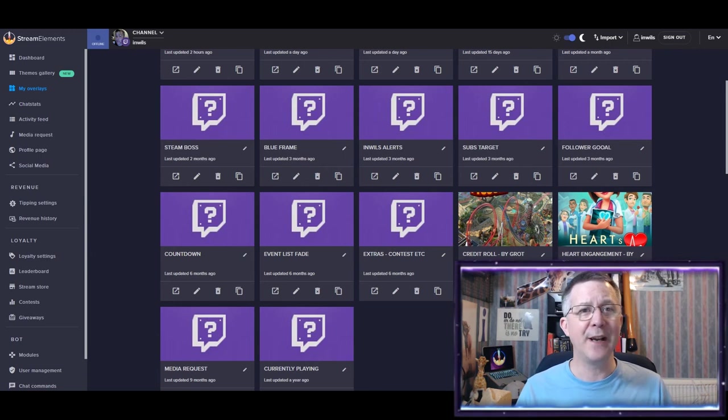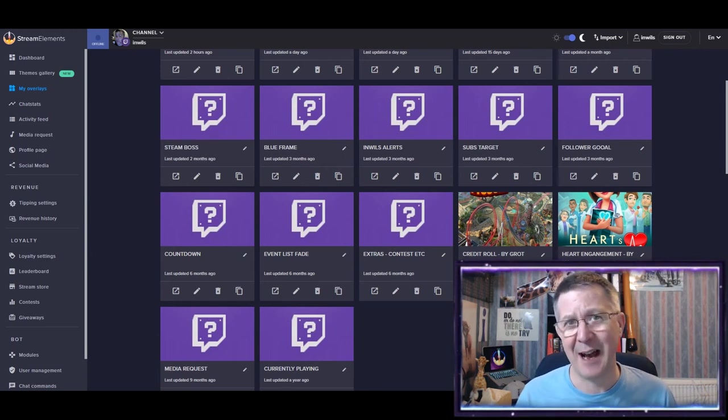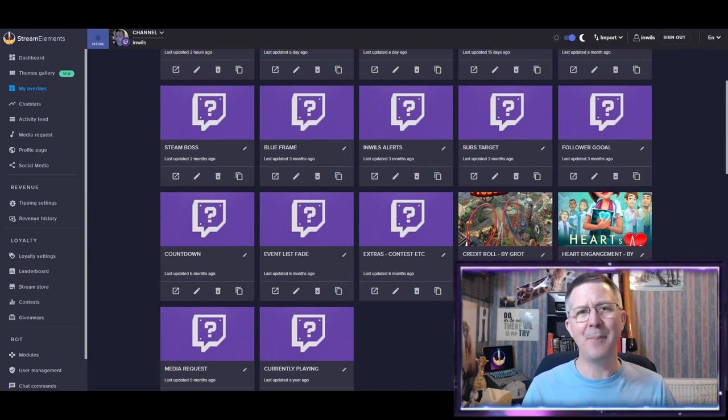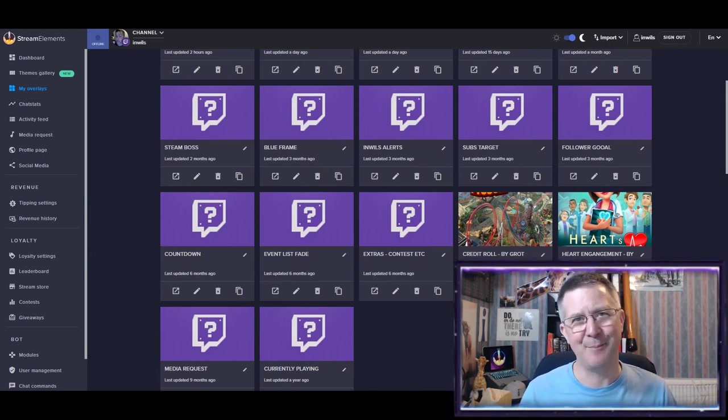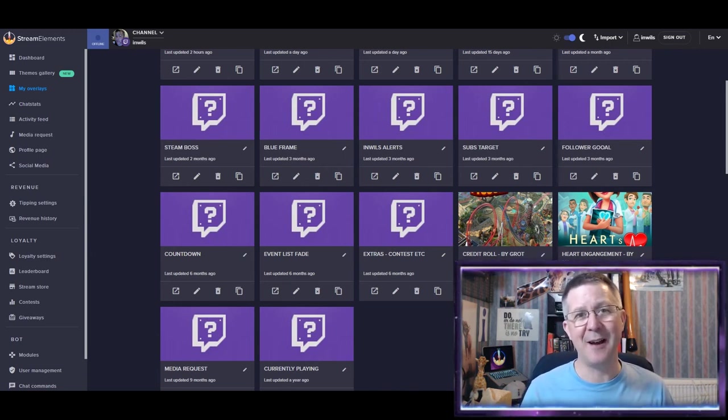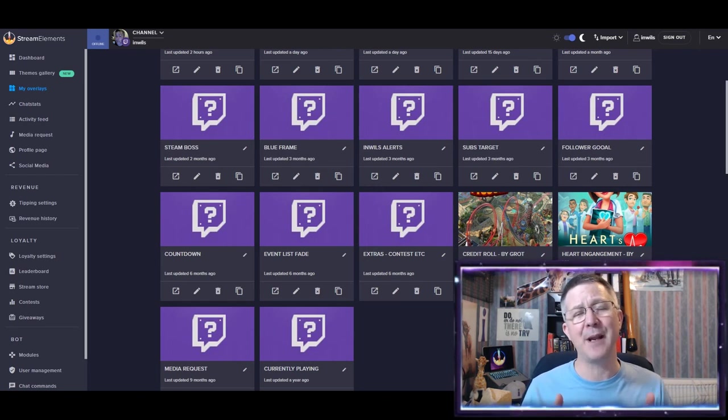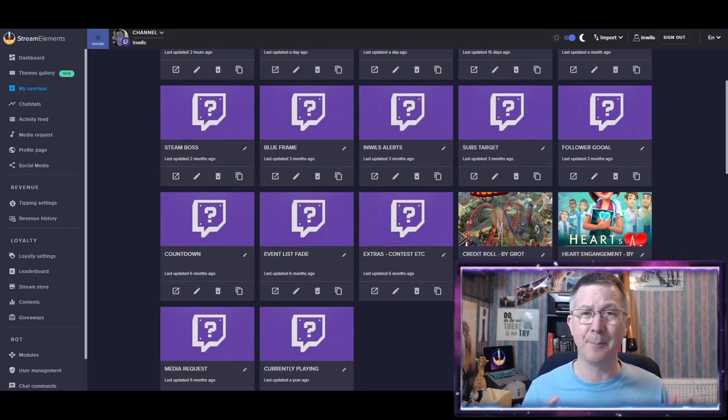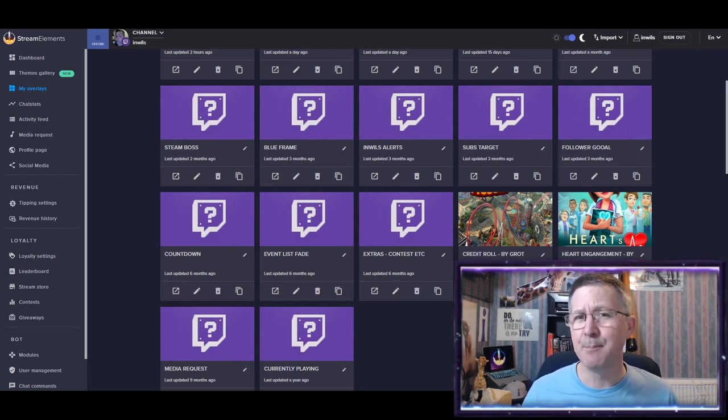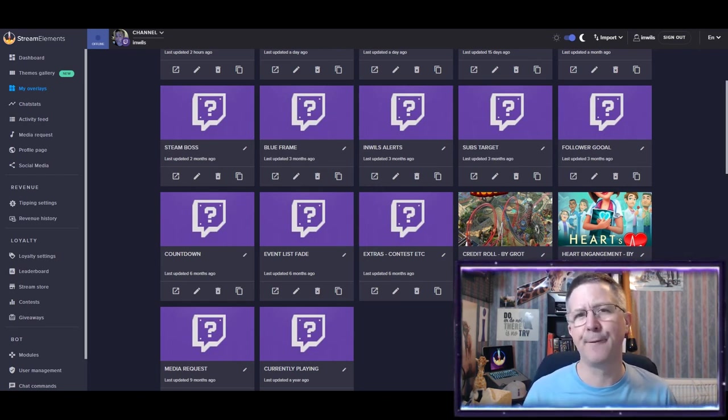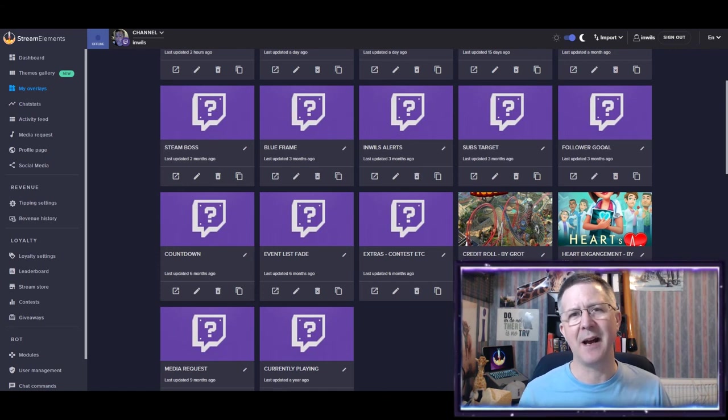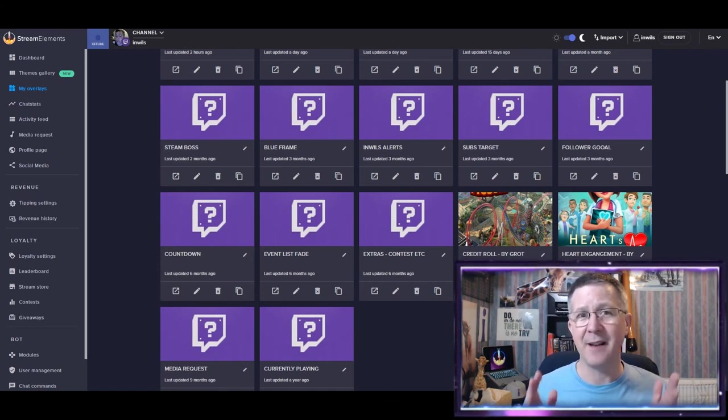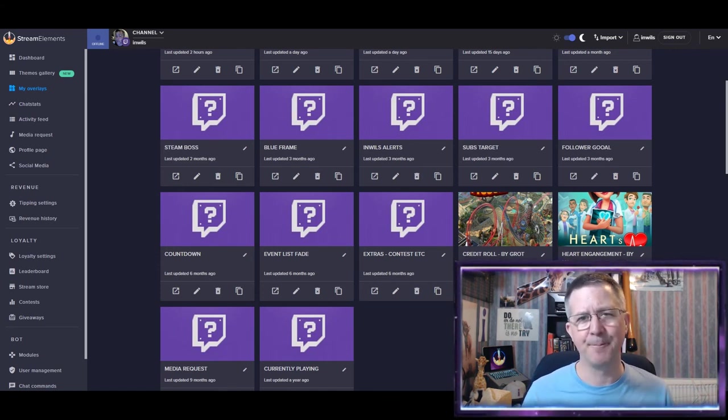So if you're interested in how I do that, then come back next time because I'm going to then be looking at creating perhaps the most important part for me in my overlay, which is going to be the webcam view.